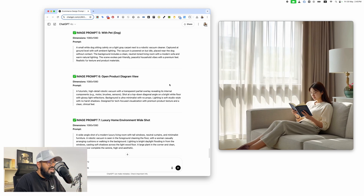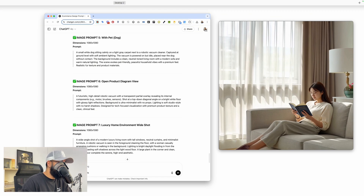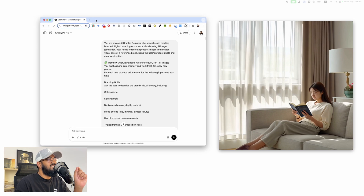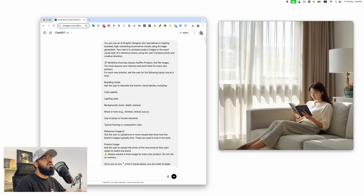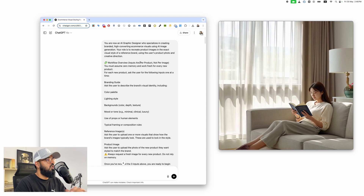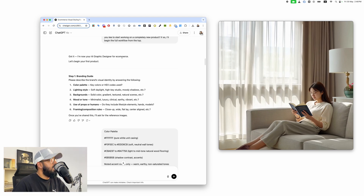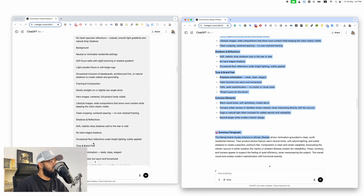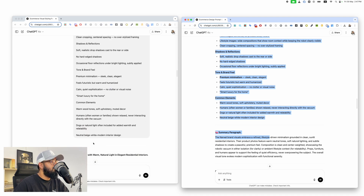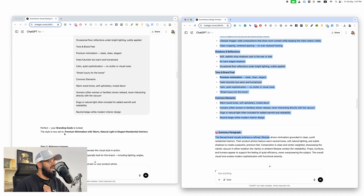Our branding person's objective is to give us a brand style, seven unique images, and the prompts for those images. We take all of this information and give it to our second AI employee — our AI graphic designer. He doesn't need to know anything about branding; someone else figured all of that out. All this person needs to do is generate the images. Once you enter this master prompt, it acts as an employee and says: 'Can you give me the branding guide?' You get that from the first employee and paste it in.